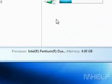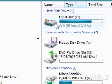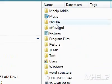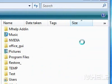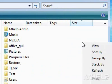Navigate to the folder that contains the files and folders whose view you want to change. Right click in the window. A menu will appear.